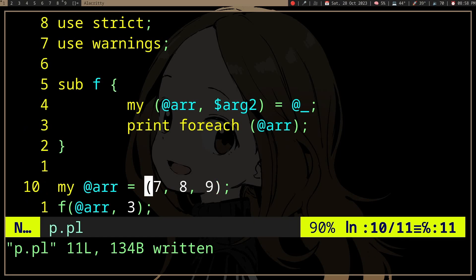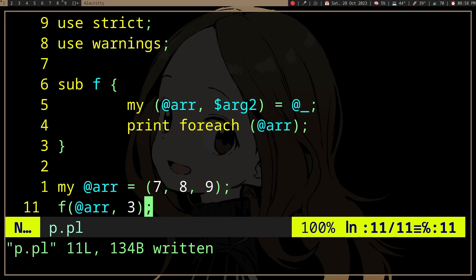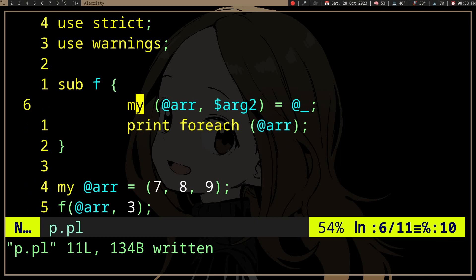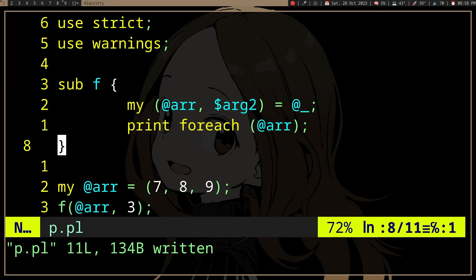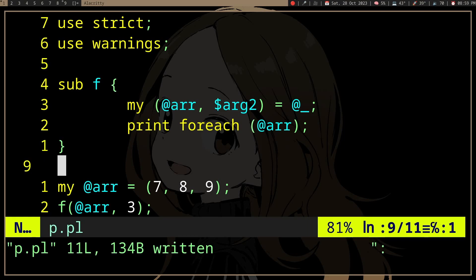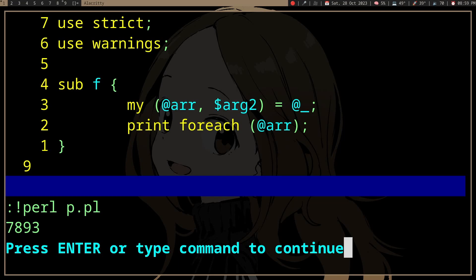We have an array here — seven, eight, nine — and a function f. We're going to pass the array to the function, and in the function we're going to print all the elements in the array. But when we interpret it, we get seven, eight, nine, three — and three is not what we expected to get.